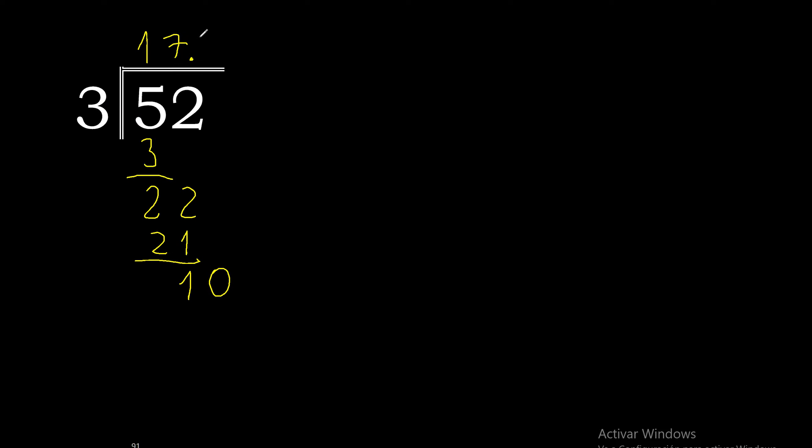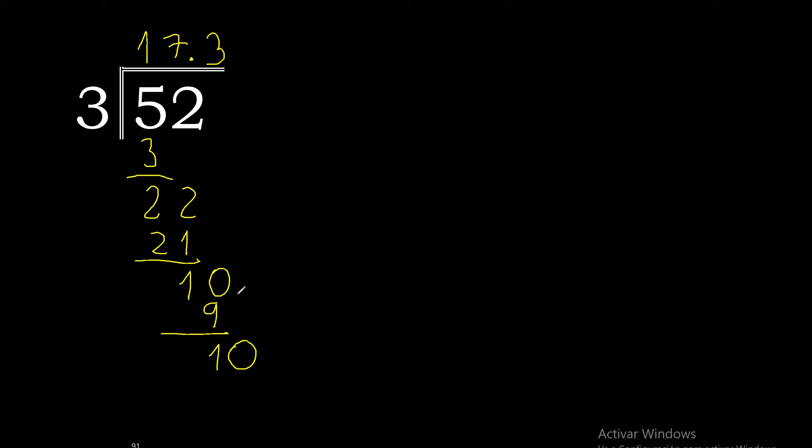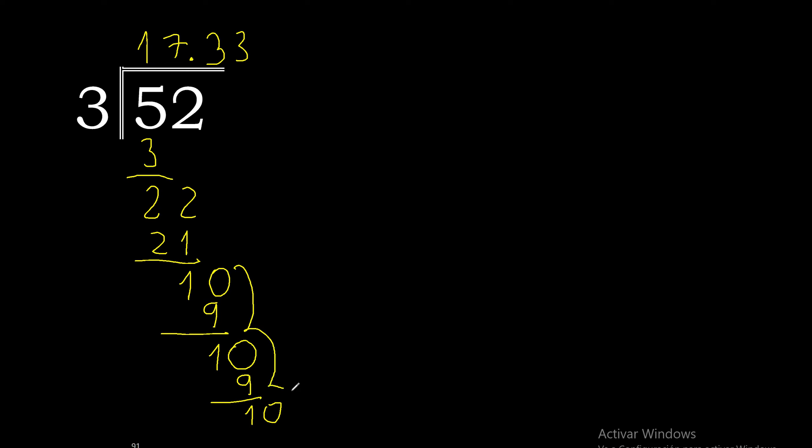3 multiplied by 4 is 12, excessive. Multiplied by 3 is 9. 10 minus 9 is 1, complete. Always complete with 0. 3 multiplied by 3 is 9. 10 minus 9 is 1, complete. This repeats.